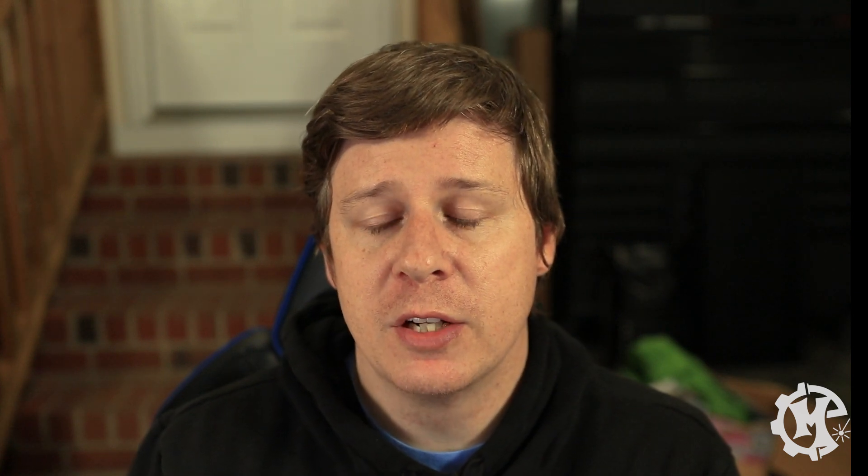Before I show you the machine I do want to give a shout out to the sponsor of this video epilog laser. I've been using epilog lasers since about 2013 so it's been over a decade and they have performed really well every time that I use them. If you're looking for a high quality machine that can keep up with production level runs I highly recommend epilog machinery.